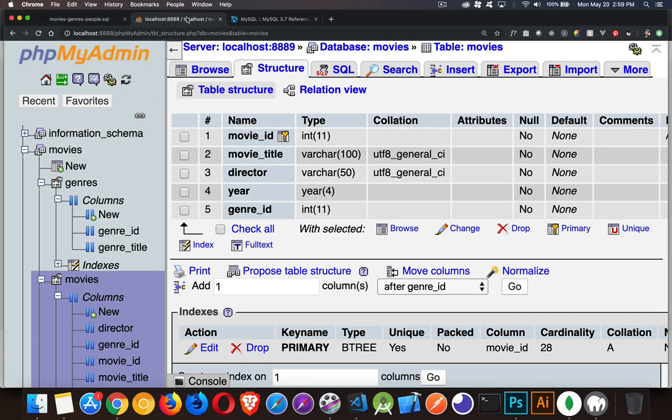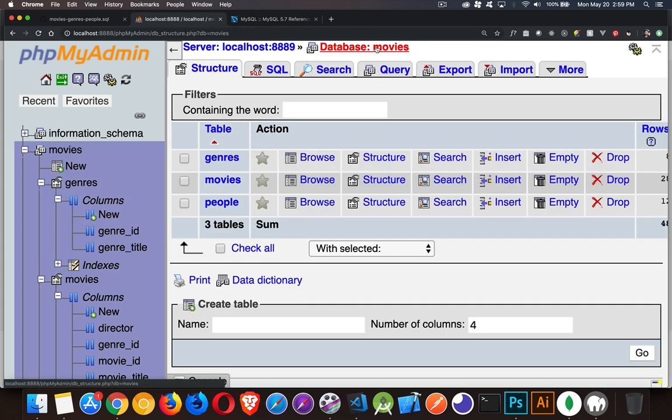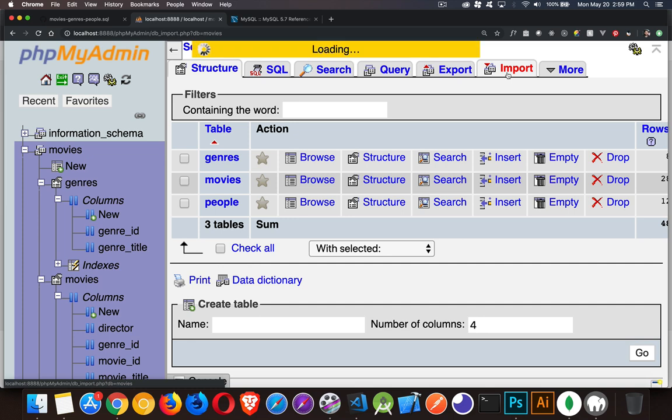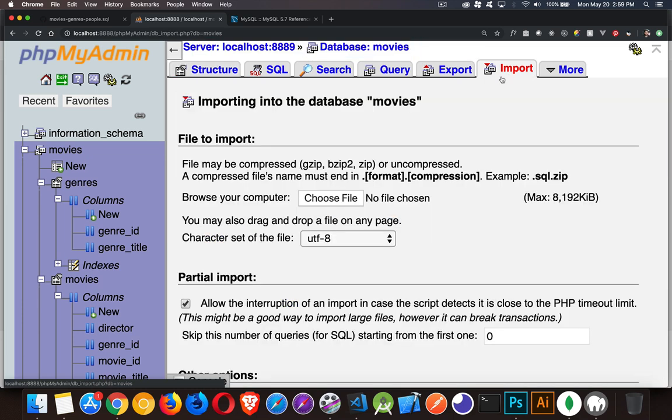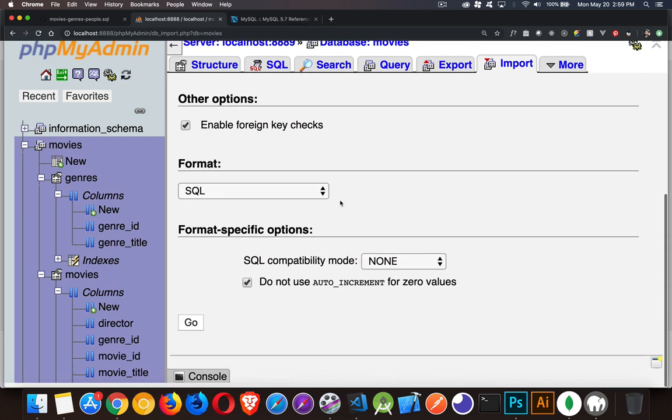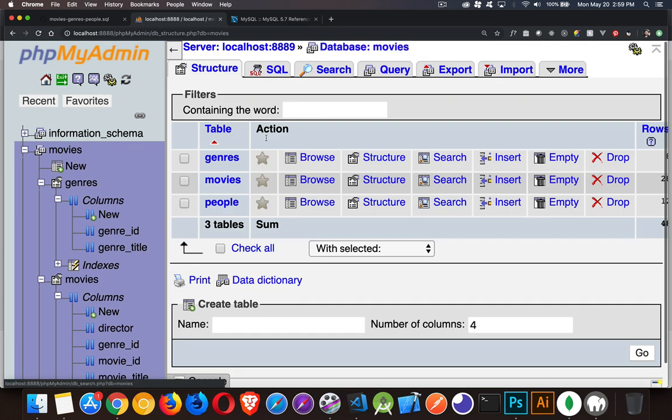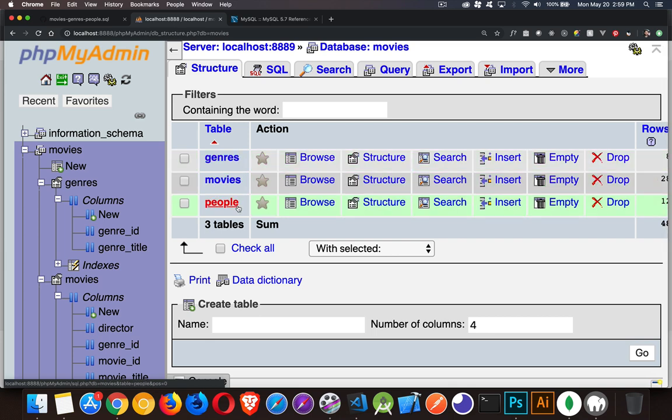And then in phpMyAdmin, go into your database, inside your database, click on the import tab. In the import tab, you're going to be able to click on the link for choose file, choose the SQL file that you downloaded from GitHub, and just click go. That will create for you the genres, movies, and people tables.